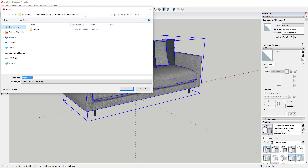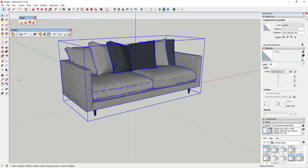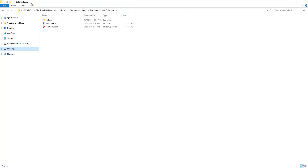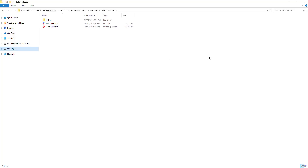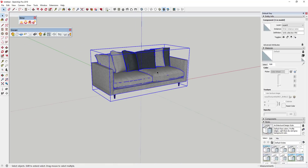One thing I'd recommend as you start doing this is to have a folder for a component library and start saving these models so you can bring them into future projects. In this case I could call this sofa collection, or give it a more descriptive name, and click Save. Looking at that folder, I have a complete model that's about 11 megabytes — still maybe a little big for background models depending on your overall model size, but a lot smaller than the 50 megabytes plus textures it would have been otherwise.